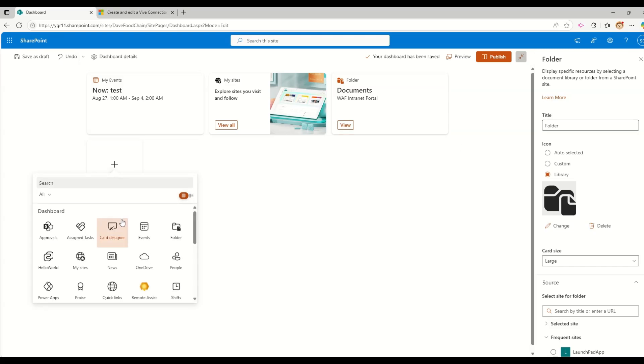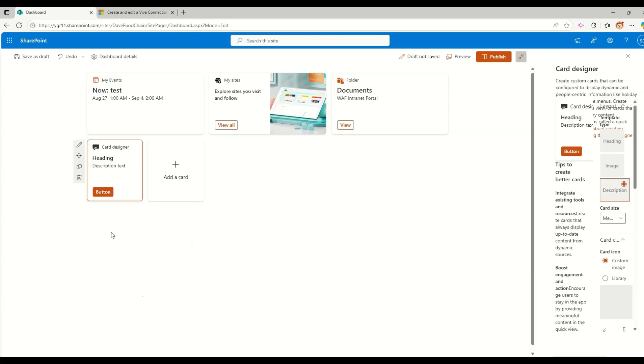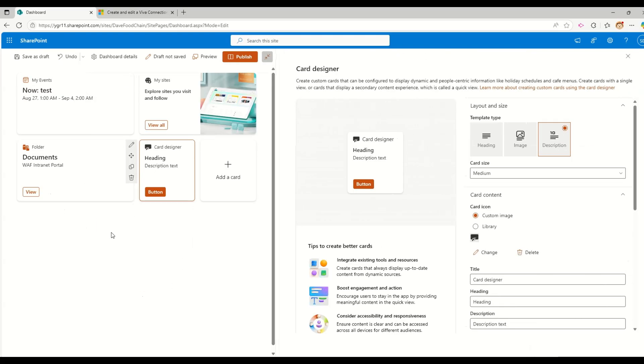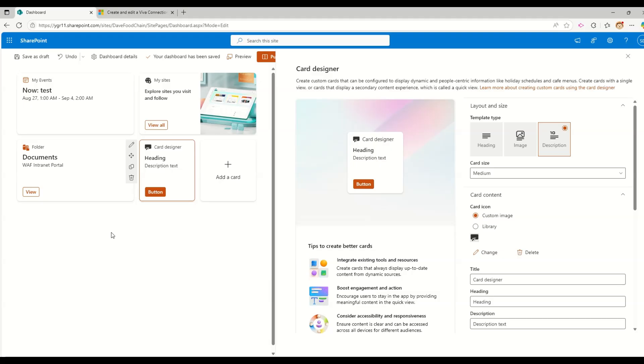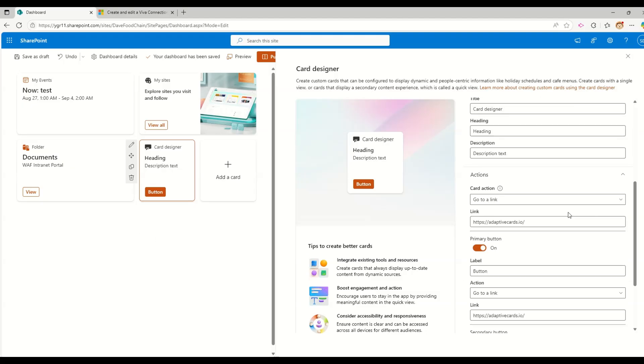The next card, let me try to add is this one card designer. So a card designer card is basically providing you a detail to customize the cards that can be configured to display dynamic and people centric information. For example, holiday calendars or whatever we want to do into that particular card. So basically, this is card design that we generally use whenever we are working with any of the adaptive cards.